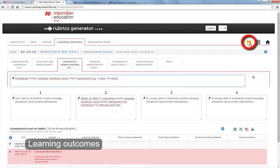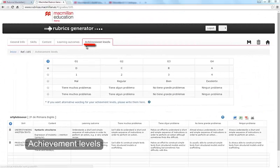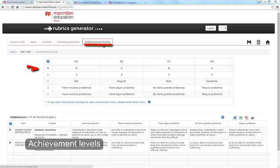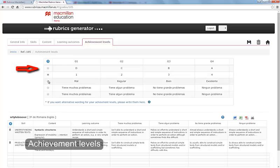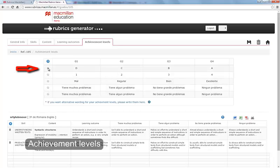Click Save and then click on the next big tab, Achievement Levels. Macmillan Rubrics Generator supplies various scoring possibilities. Select the one you like the most. Or, create your own grading terminology. You only have to make this selection once for each rubric.